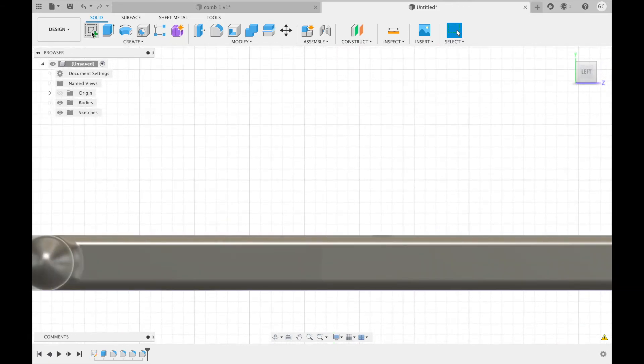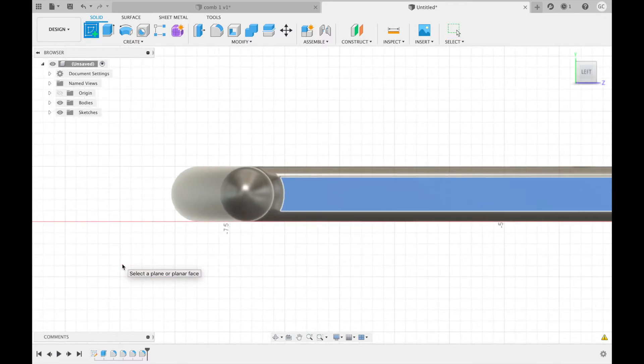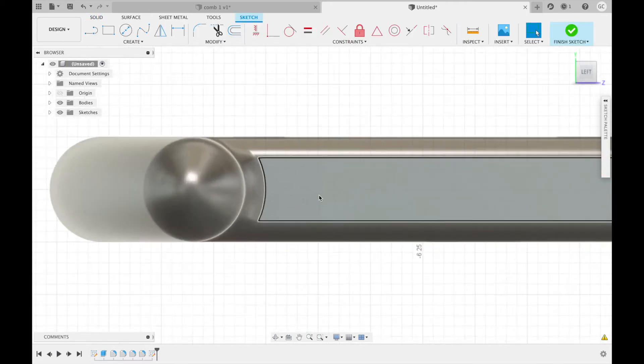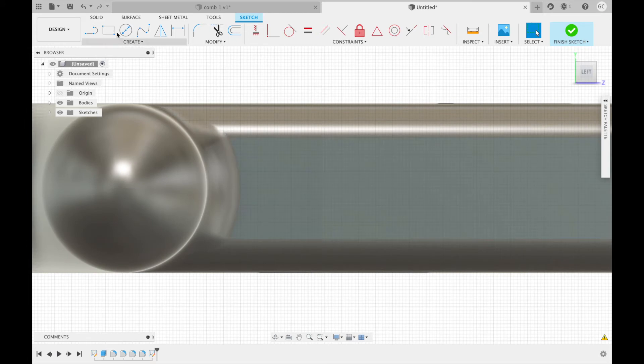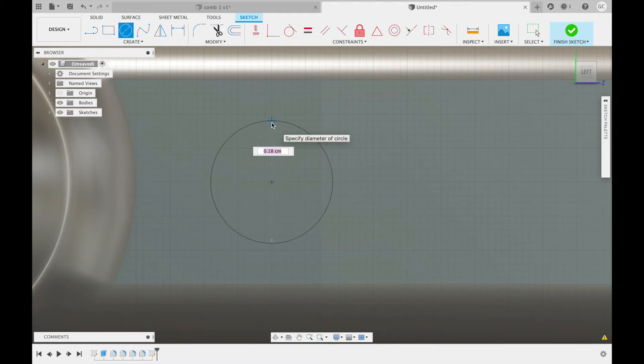Next, you're going to create a sketch using this as your plane. Zoom in. Then create a circle with the center 0.4 centimeters away from the edge of the fillet. The diameter of this circle will be 0.3 centimeters.